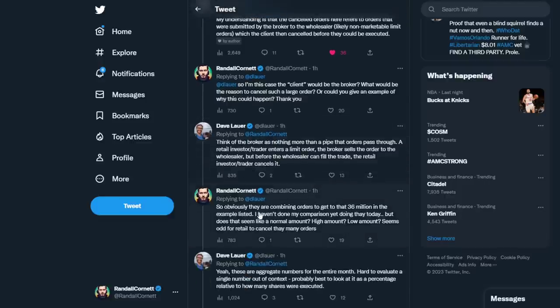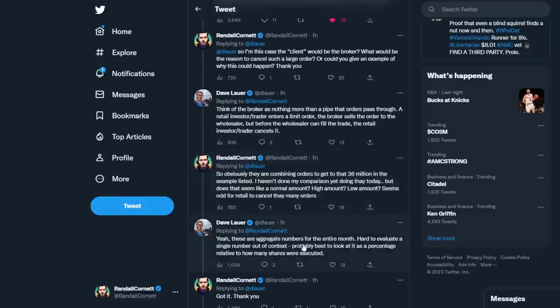Then I questioned him and said, so obviously they're combining orders to get to the $36 million — and that $36 million number we're going to get to in a second. I haven't done my comparison yet; we're going to be doing that today. But does that seem like a normal amount, high amount, low amount? It seems odd for retail to cancel $36 million in orders over November. To me, on the outside looking in, it looks like spoofing. He said yes, these are aggregate numbers for the entire month. Hard to evaluate a single number out of context. Probably best to look at it as a percentage relative to how many shares are executed.